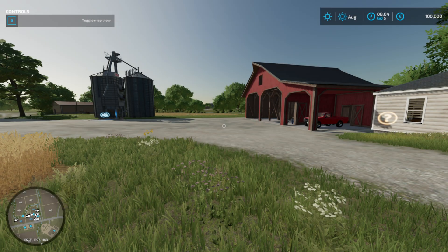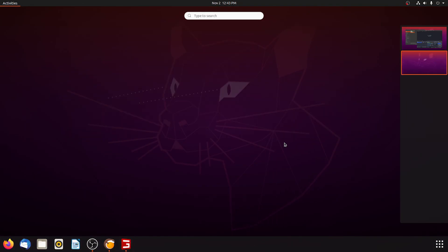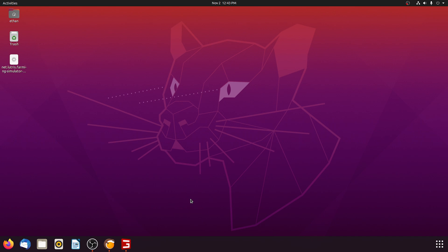Hey everyone, today I'm going to be showing you how to play Farming Simulator on Ubuntu or any Debian-based Linux distro. You can tell that I am using Ubuntu. If you want to learn how to do this, continue watching this video. Let's get into it.